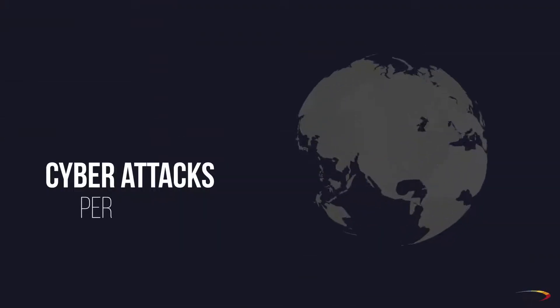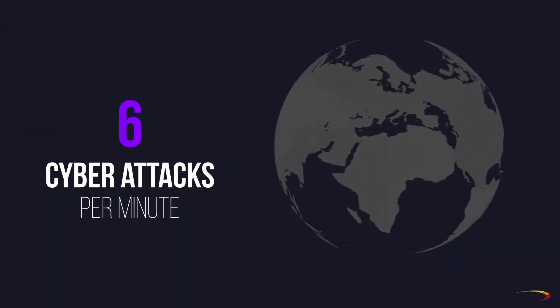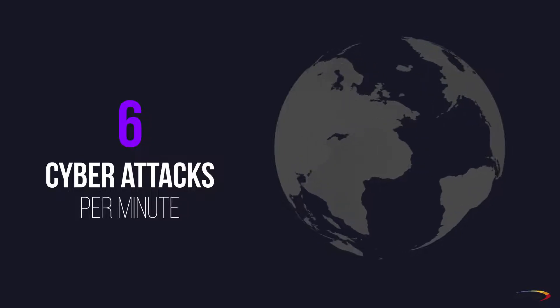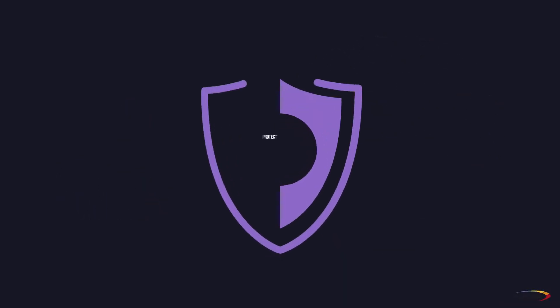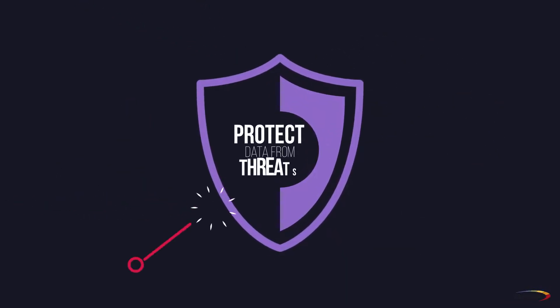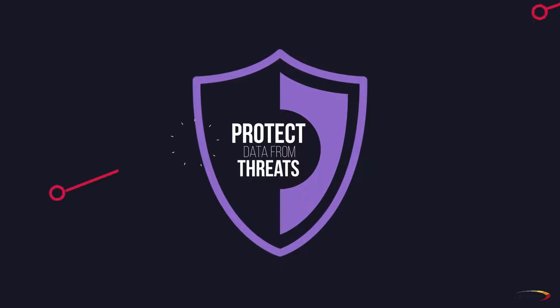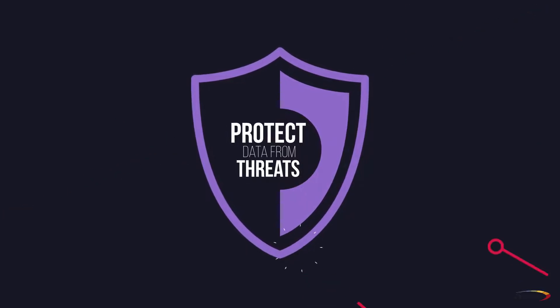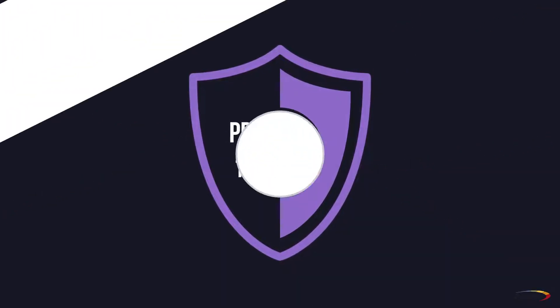In today's world, cybercriminals strike an average of six times per minute. Providing smarter ways to protect data against both insider threats and external cyberattacks was a major design goal of BlackPearl.